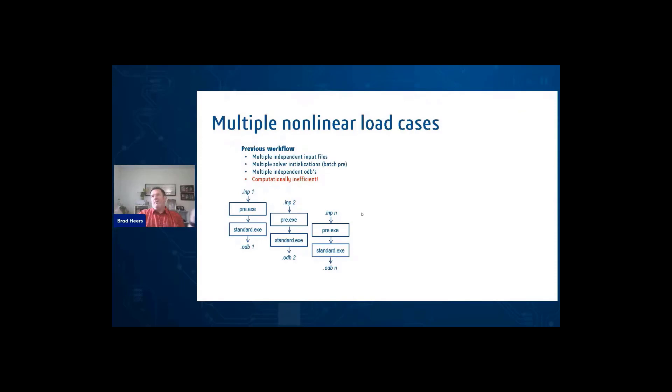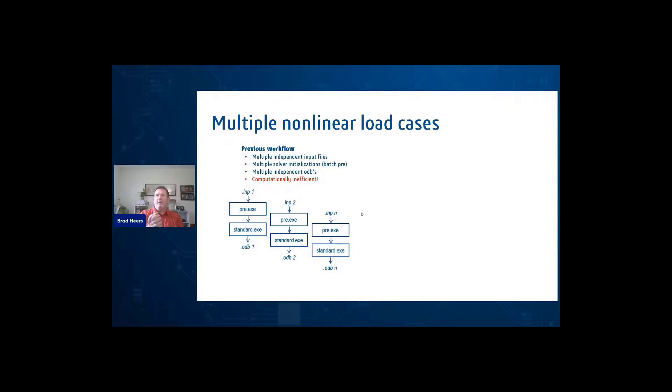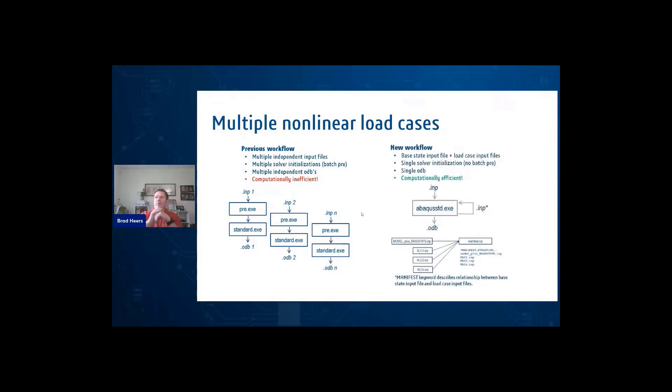And just simply said, well, previous workflow in Abacus, we have multiple independent input files, multiple solver initializations, multiple independent output databases, and it's computationally inefficient. We show a little diagram on the left, and then we show the new workflow with a diagram on the right.